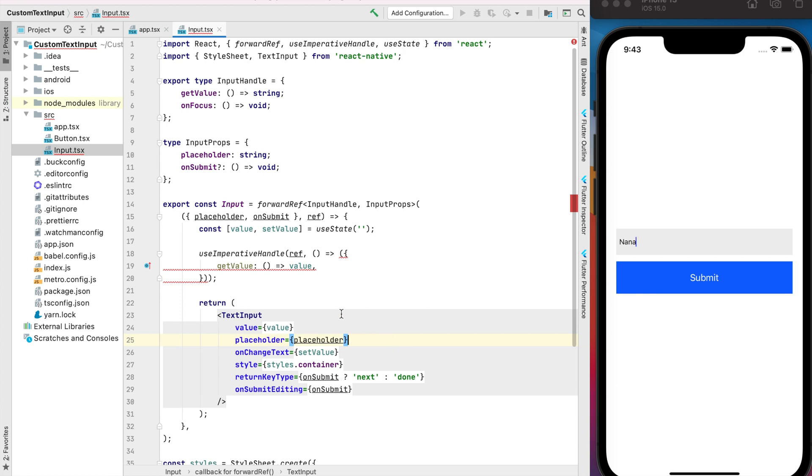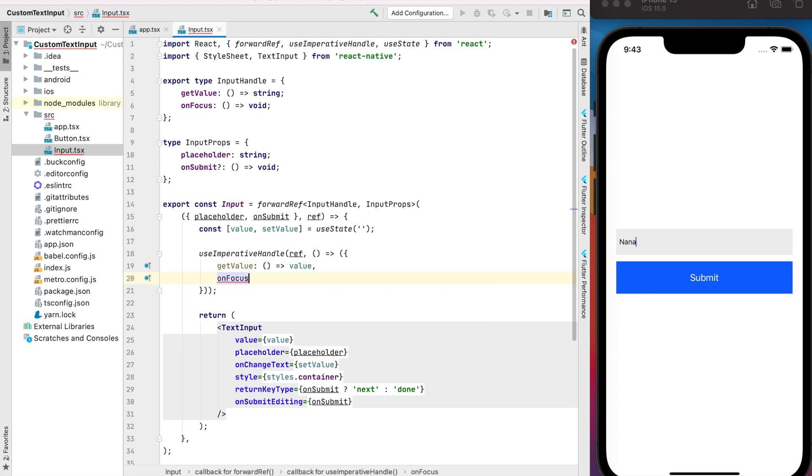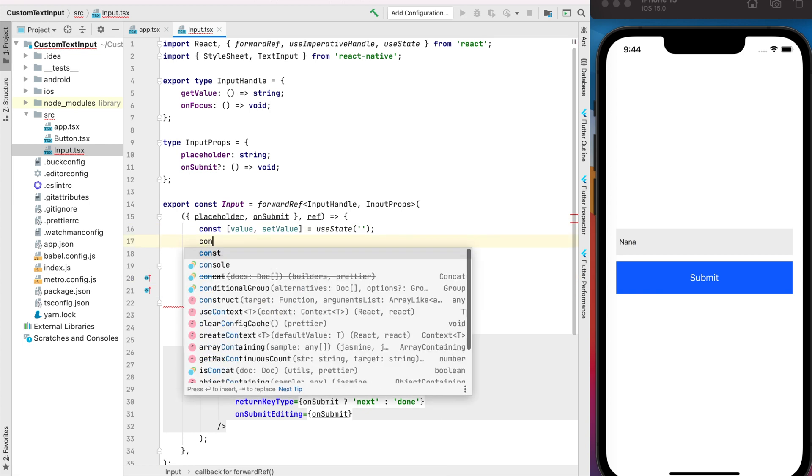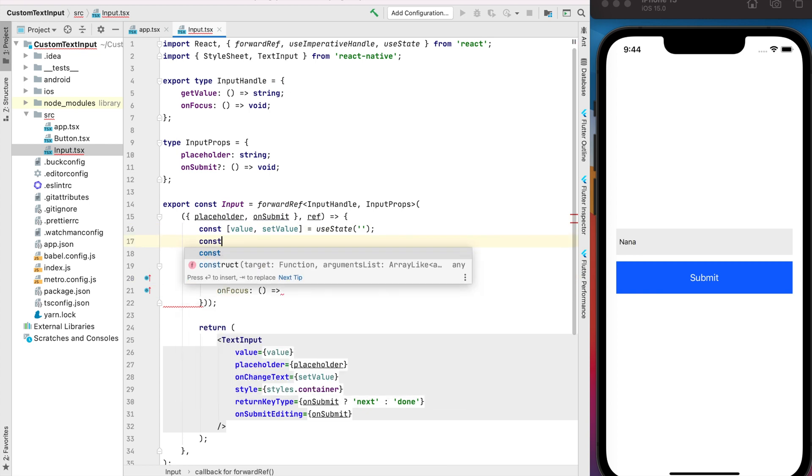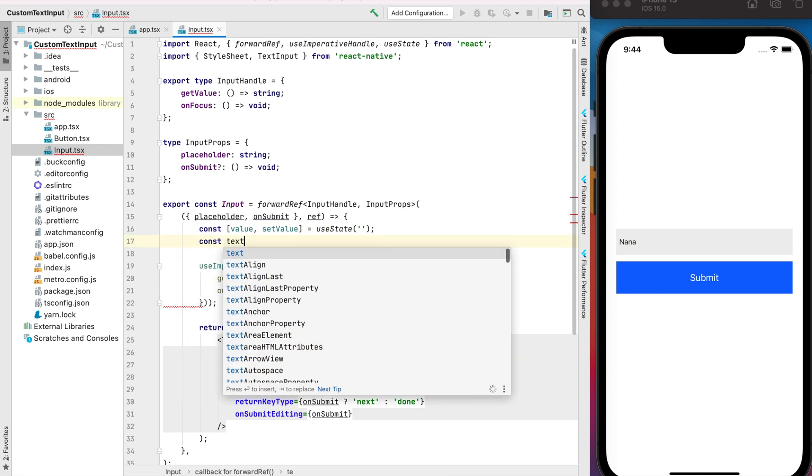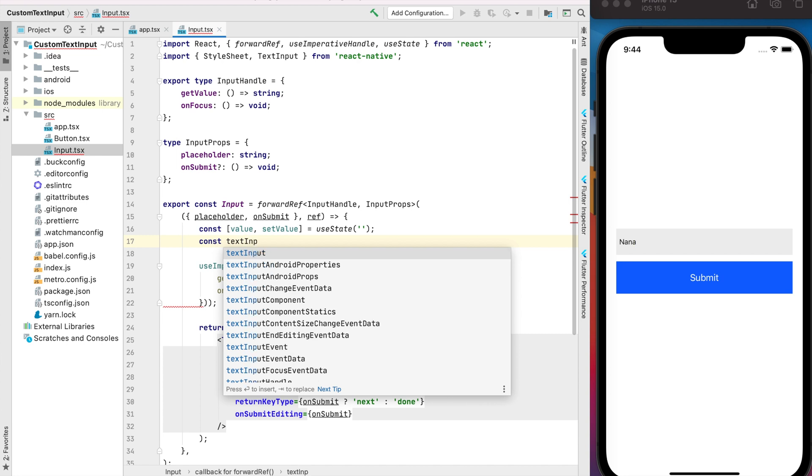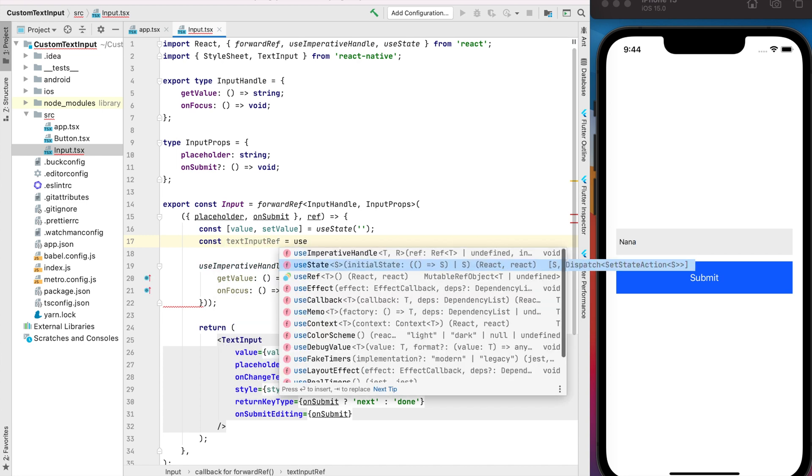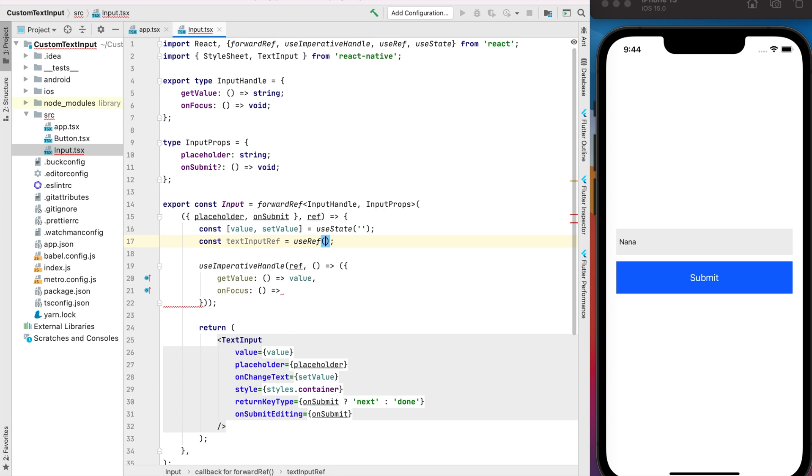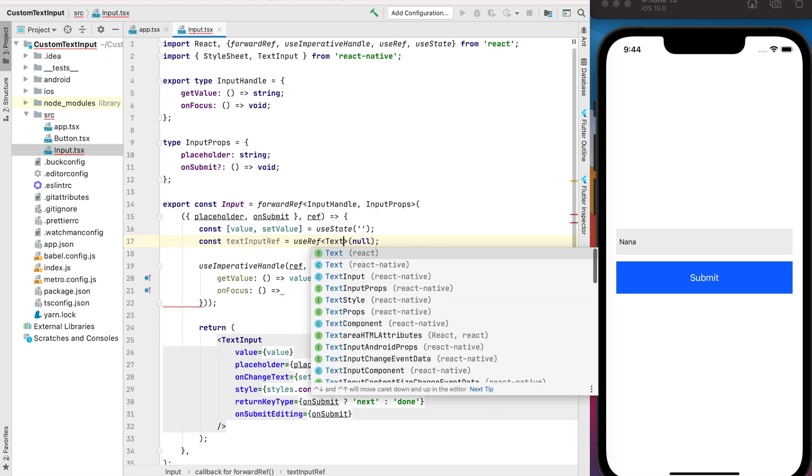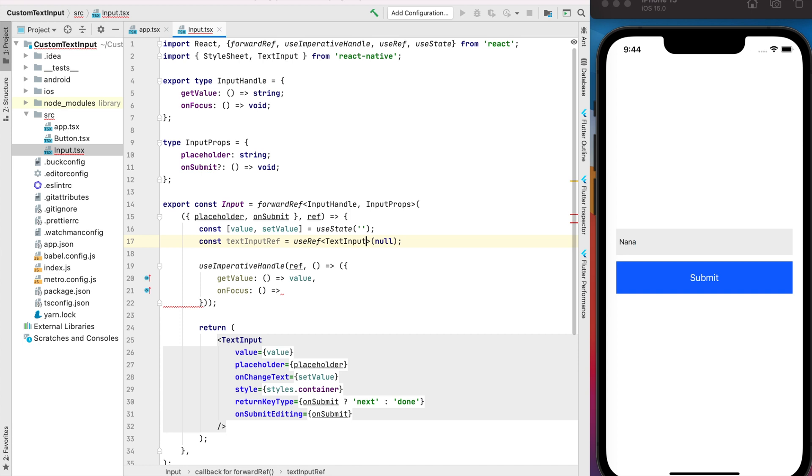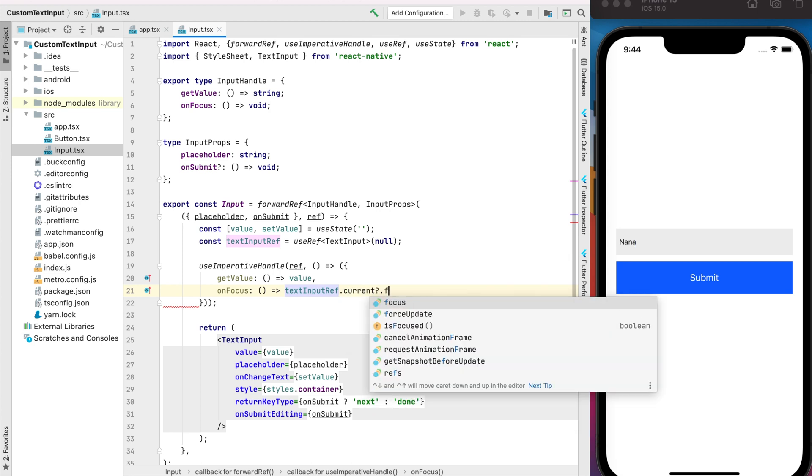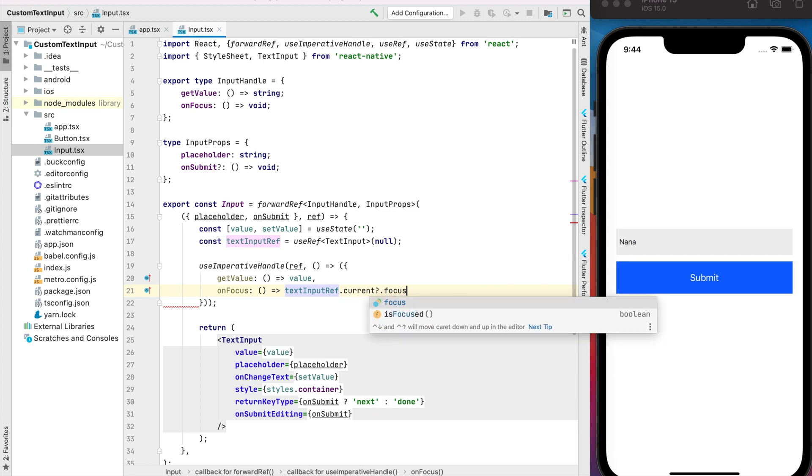And the last part, we need to implement our onFocus method. We need to call focus method for our text input. So let's do it. We need to create our text input ref with the type TextInput and here we just call textInput.focus.